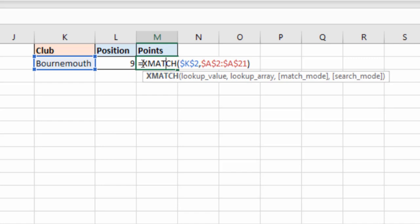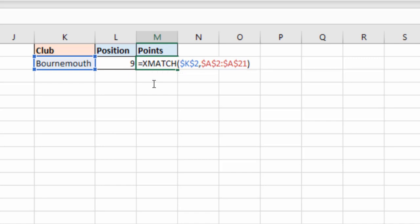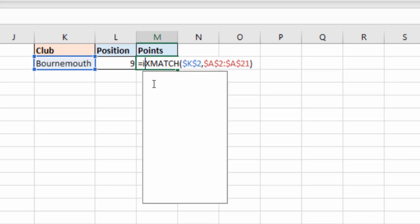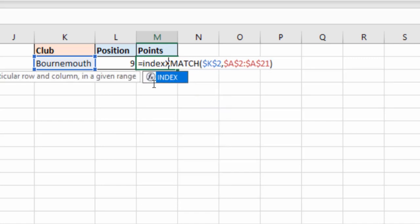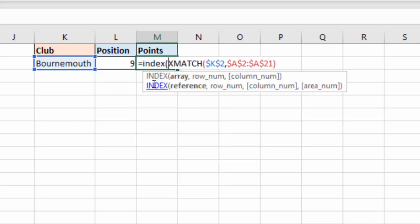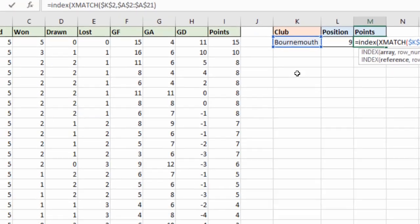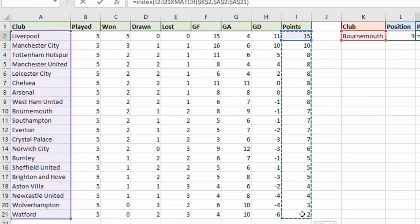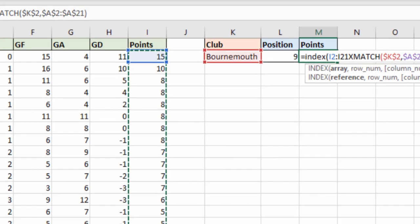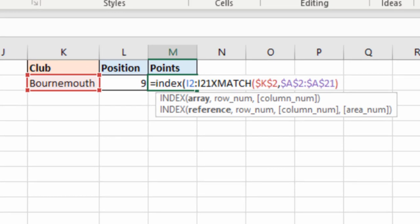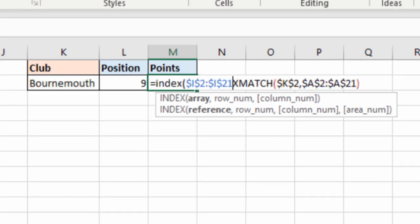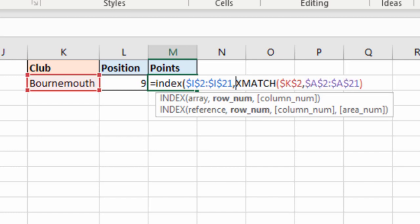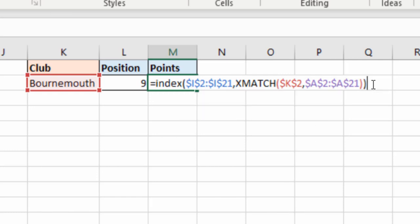The only difference this time is I'm going to throw in the INDEX function before it so that I can reference the array of points. And I guess I may as well fix that so it's consistent with what else I have, although I'm not planning on copying this. A comma and then the row number is being returned by our XMATCH function. So I can just simply close bracket on the end.